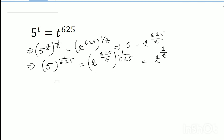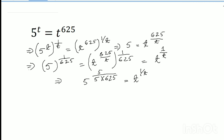So I can write 5 to the power 625. 5 cross 625 equals t to the power 1 by t.